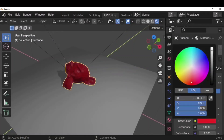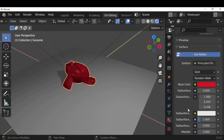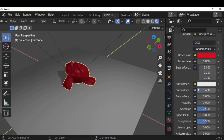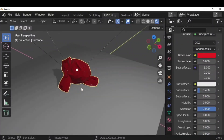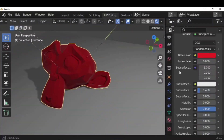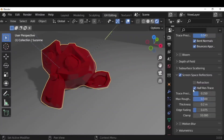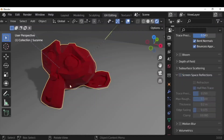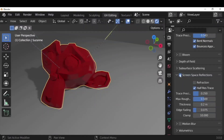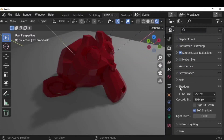Let's change the color of the monkey. Under materials, come down to specular — you can increase the specular and decrease the roughness to get reflection of light on the body. Then go to render properties and click on screen space reflection. If you toggle it off, you can see the difference — once light hits the surface and touches the object, it gives that reflection effect.